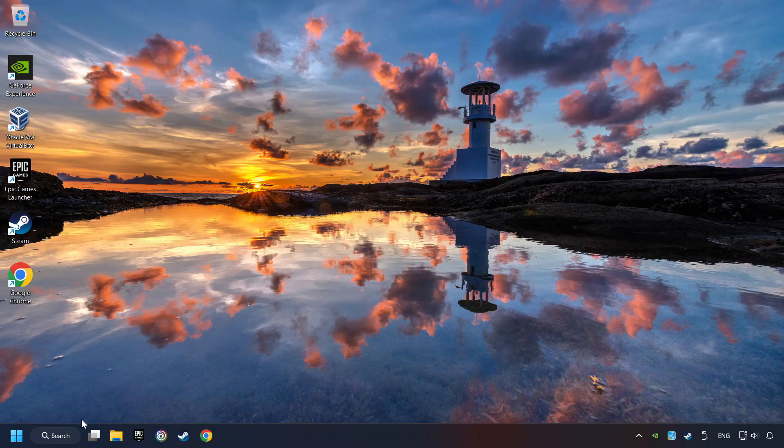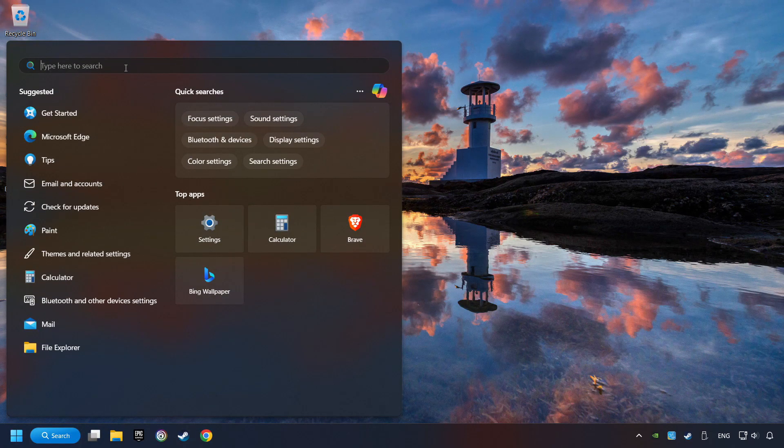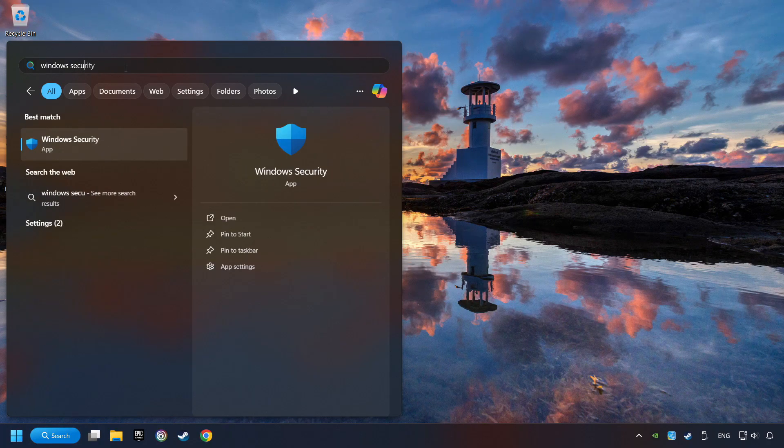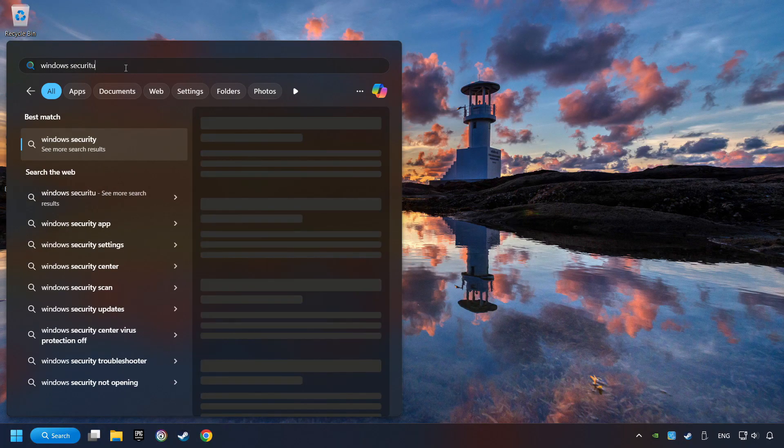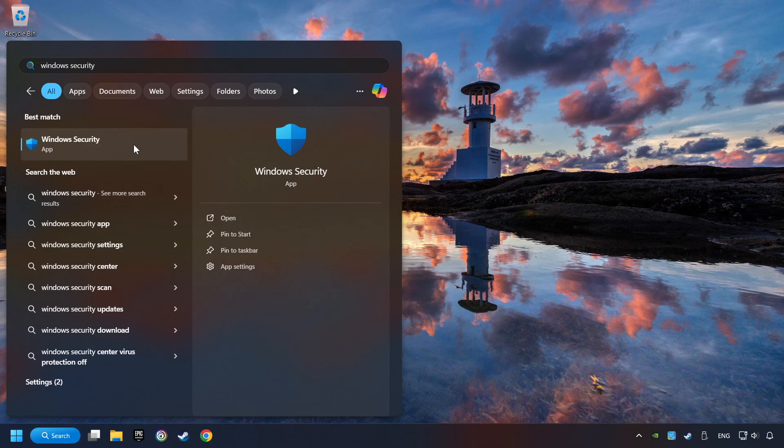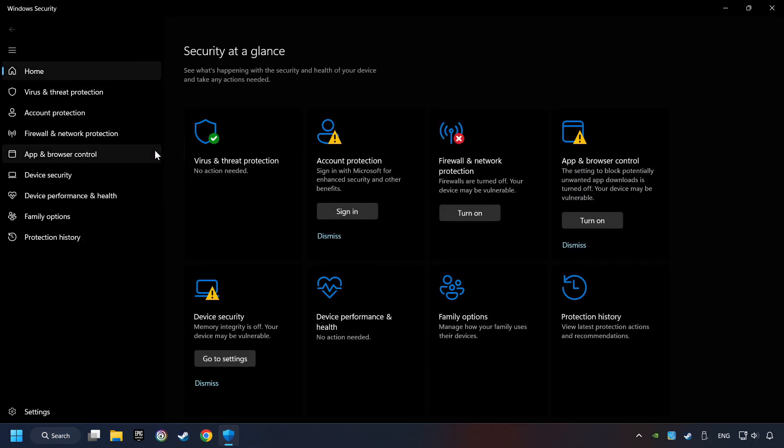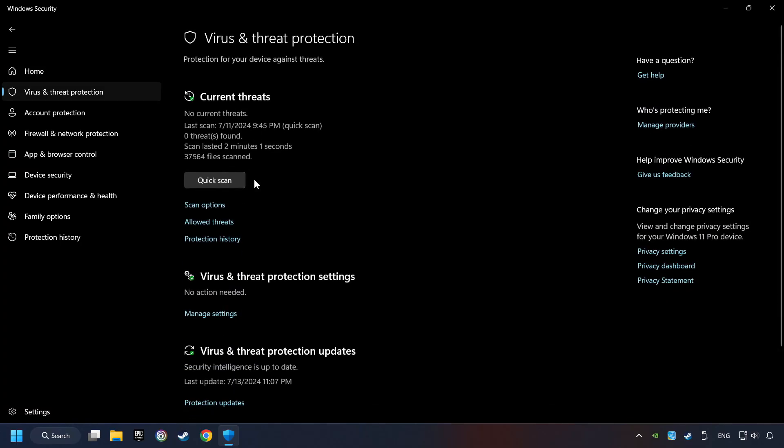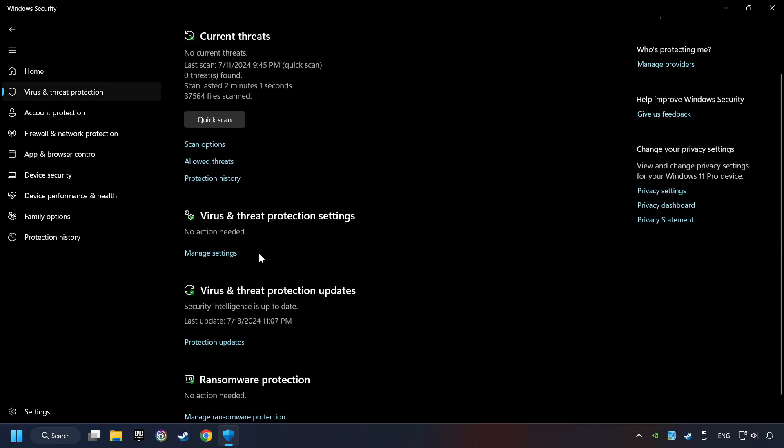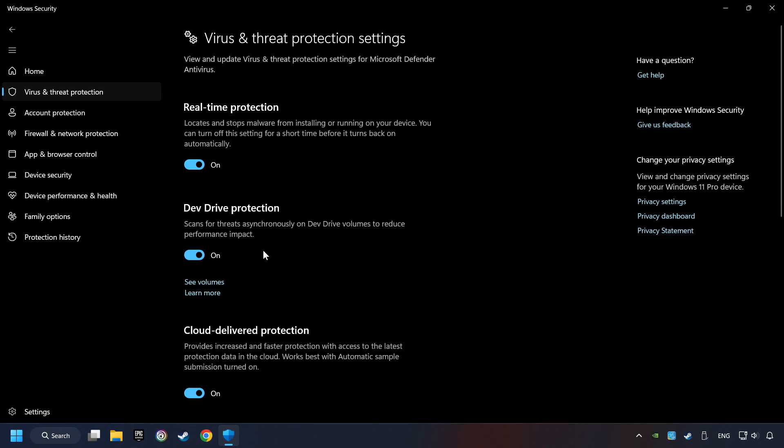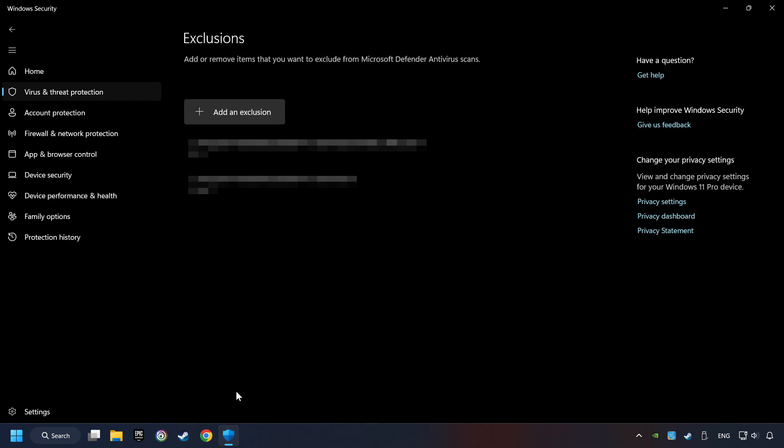Click on the Search box and type in Windows Security. Click on Windows Security. Choose Virus and Threat Protection. Now click on Manage Settings. Scroll down. Click on Add or Remove Exclusions.